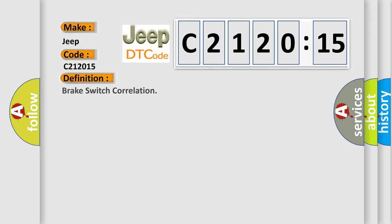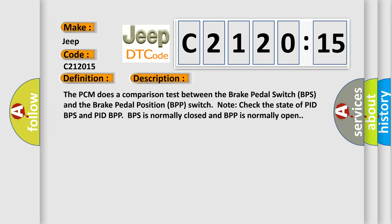The basic definition is Brake switch correlation. And now this is a short description of this DTC code. The PCM does a comparison test between the brake pedal switch BPS and the brake pedal position BPP switch.